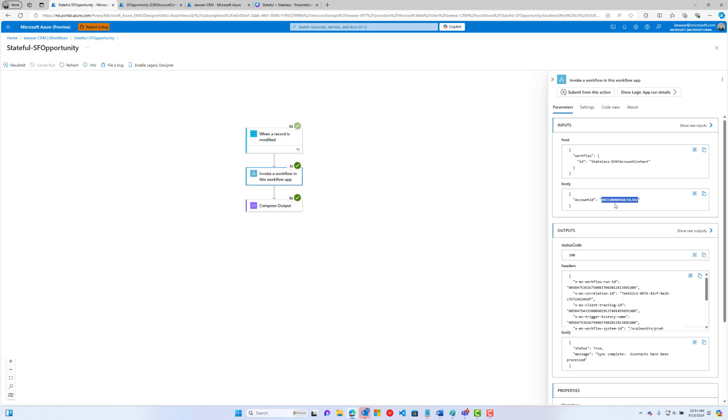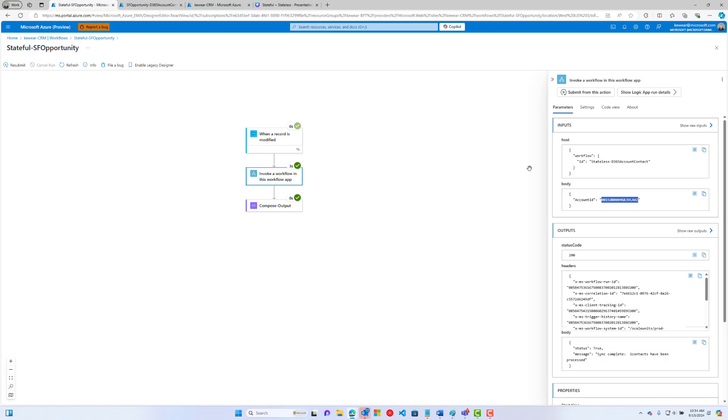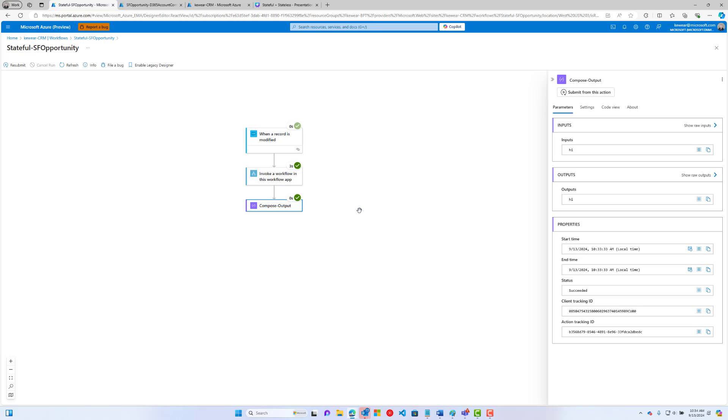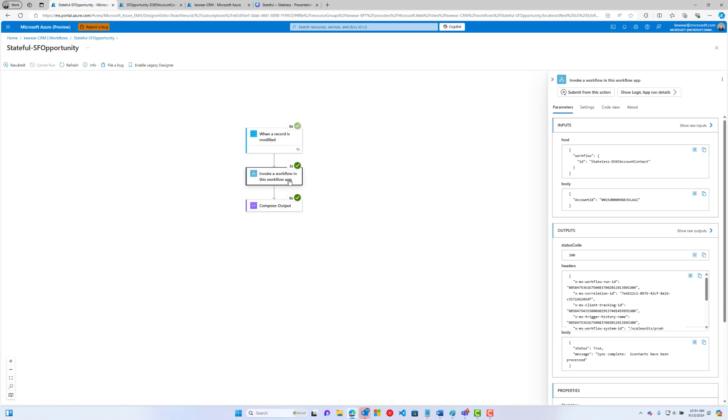Then what we're going to do is invoke a workflow, and that's going to be in this Logic app. What we're going to do is pass in basically the account ID. This is the message, essentially the data that we need to get from Salesforce that will be used in our downstream processing. We will then call that stateless workflow. It'll do all of the work for us, and then it'll respond back with basically a response. In this case, we can see that the process completed successfully, and that we synced one record, one contact.